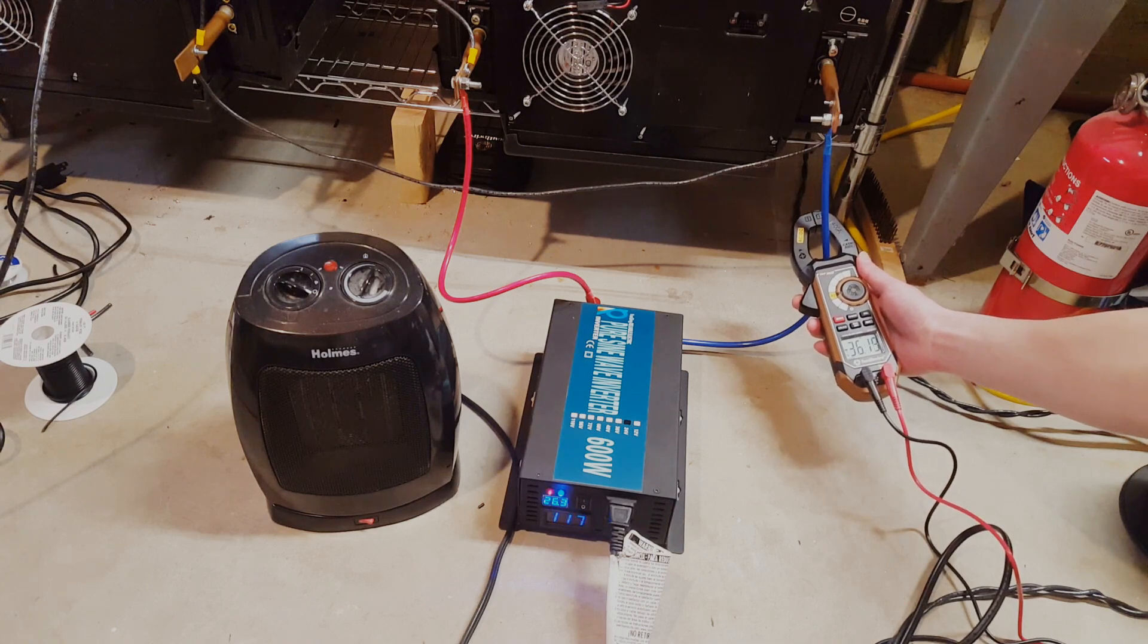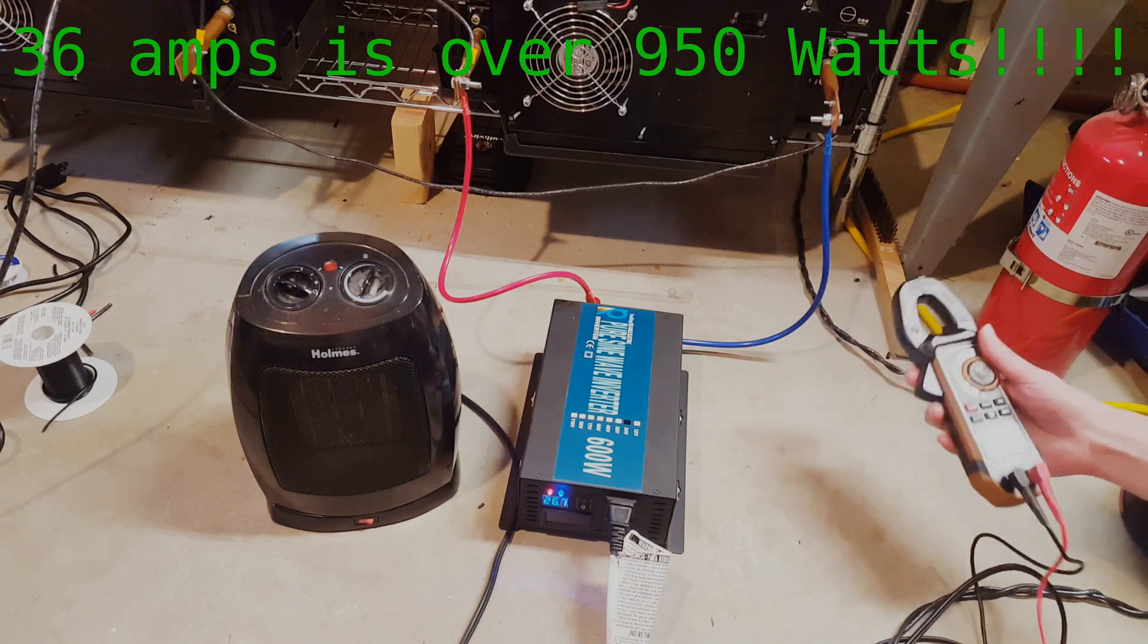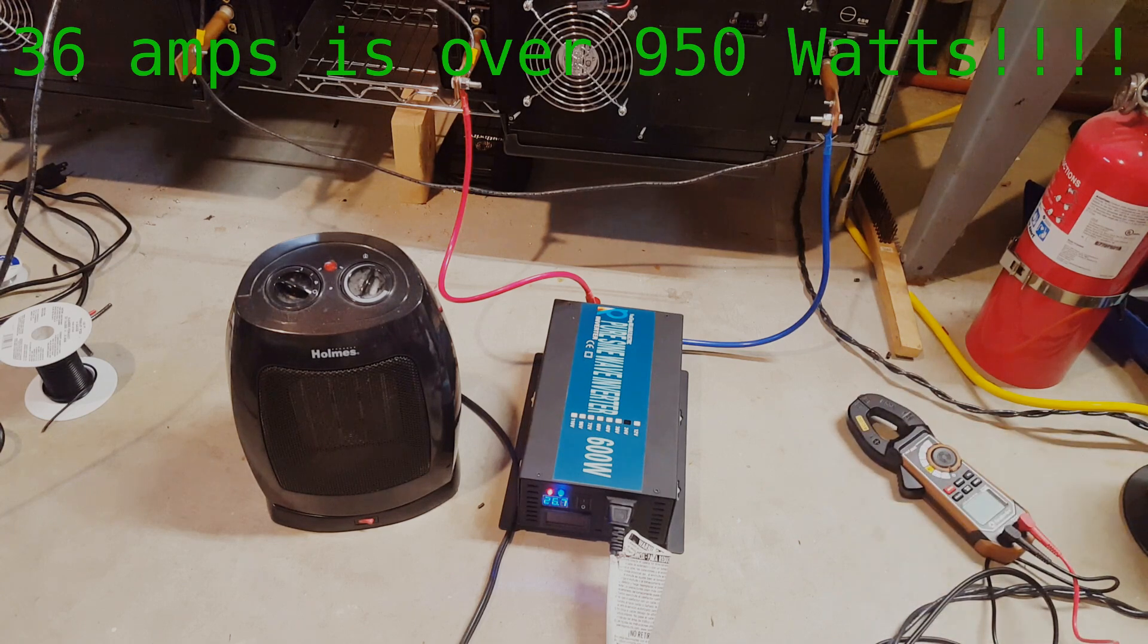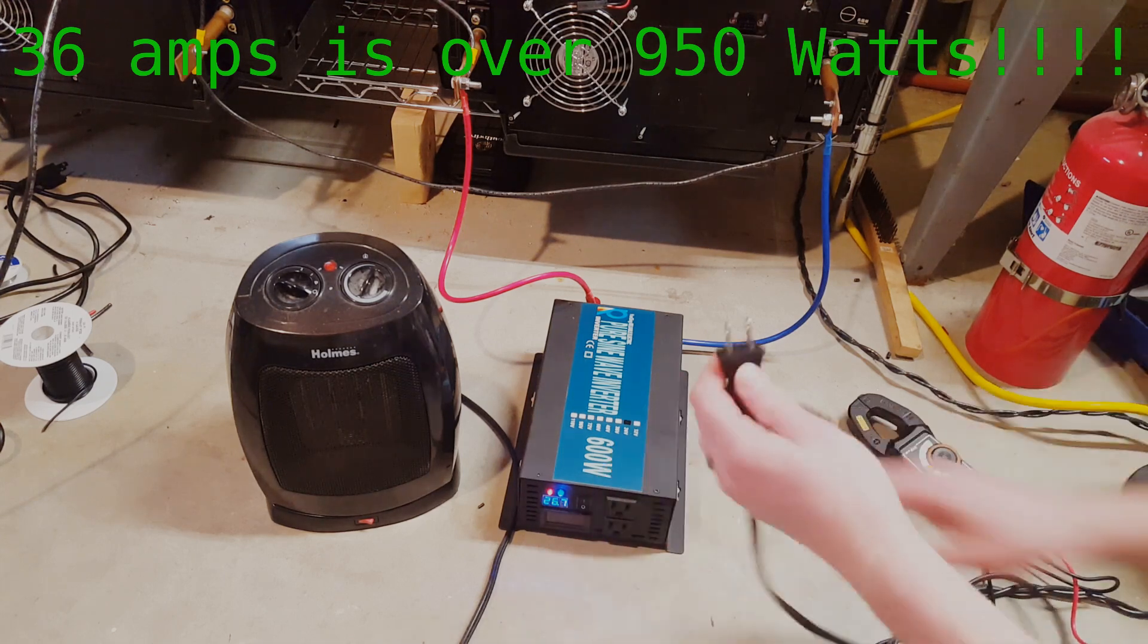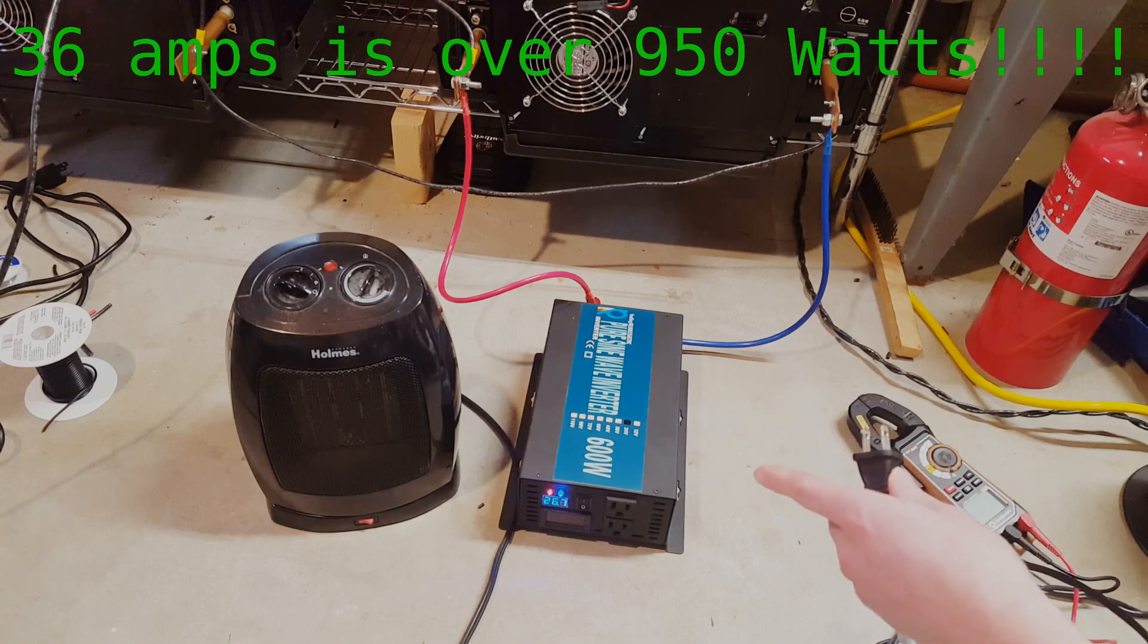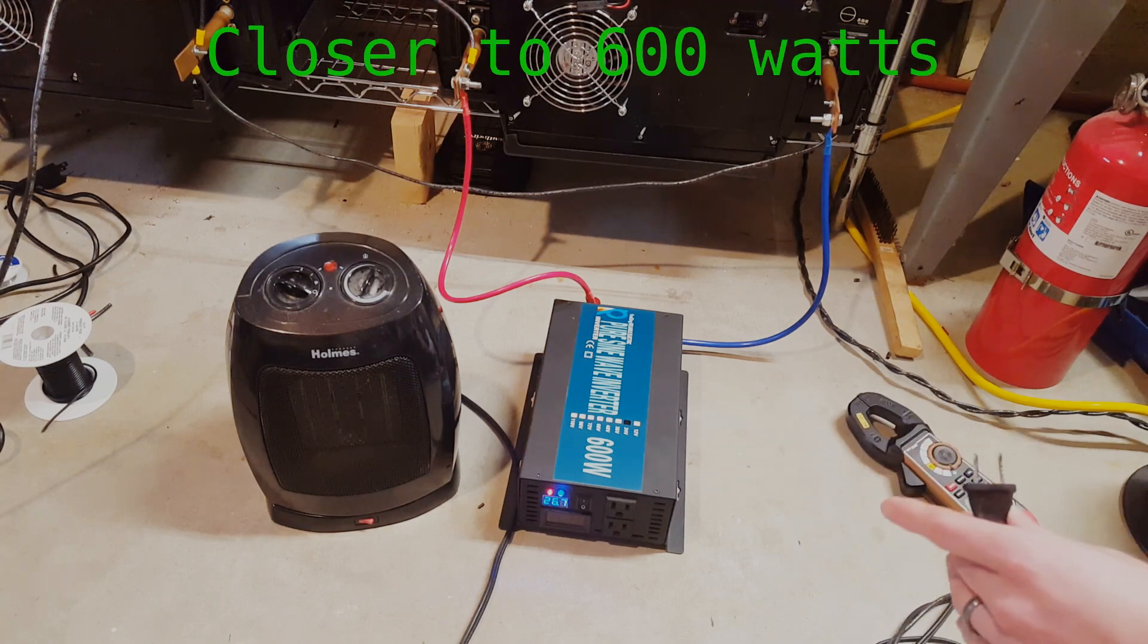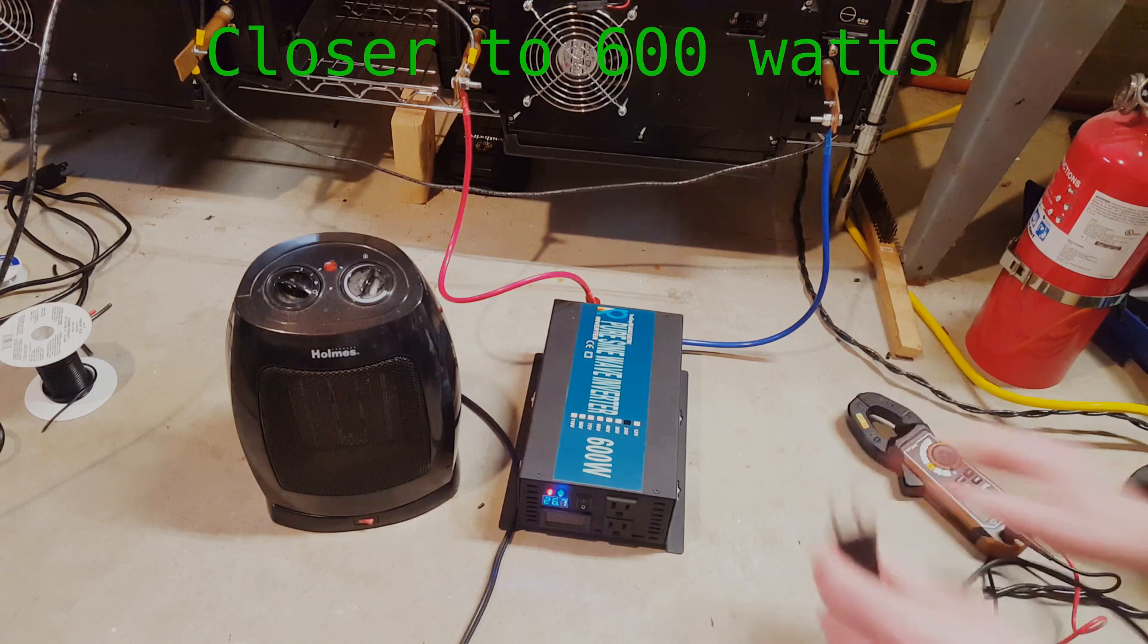There it goes. Okay, so it went into an overcurrent protection. So that's insane, it actually got to over 900 watts before it shut off. So I do think that it's the ground lug on these things that are messing with this. So I'm gonna find something else that I can use around here and I'll be back.